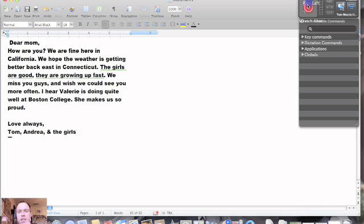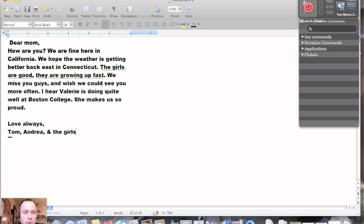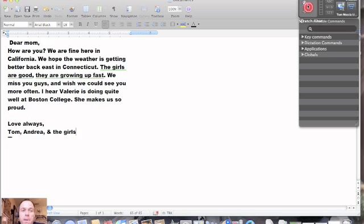So guys, and then I turned off the microphone. And as you can see, we have a little letter there. Dear Mom, how are you? We're fine here in California. We hope the weather is getting better back east in Connecticut. So guys, what you do is you speak how you speak. You speak the punctuation.